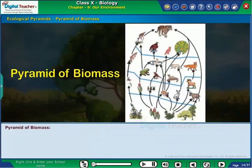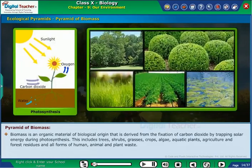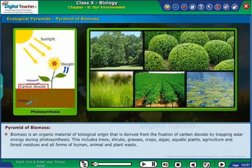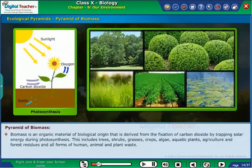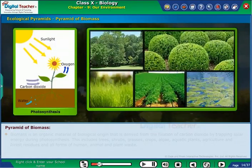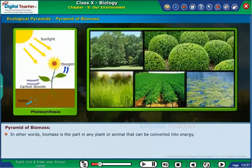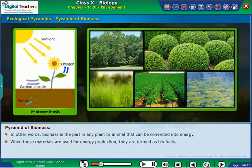Now let us learn about the Pyramid of Biomass. Biomass is an organic material of biological origin that is derived from the fixation of carbon dioxide by trapping solar energy during photosynthesis. This includes trees, shrubs, grasses, crops, algae, aquatic plants, agriculture and forest residues, and all forms of human, animal, and plant waste. In other words, biomass is the part of any plant or animal that can be converted into energy. When these materials are used for energy production, they are termed as biofuels.